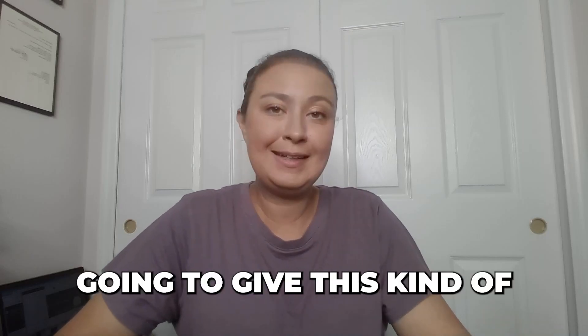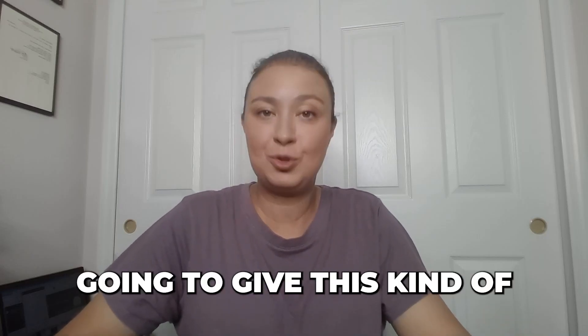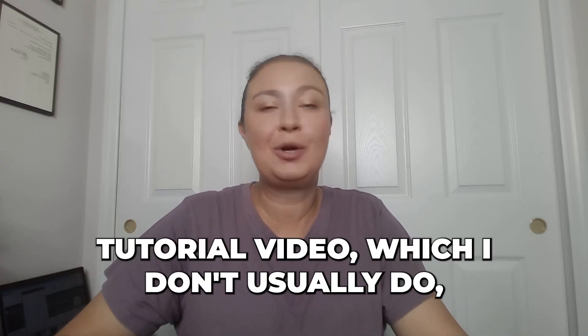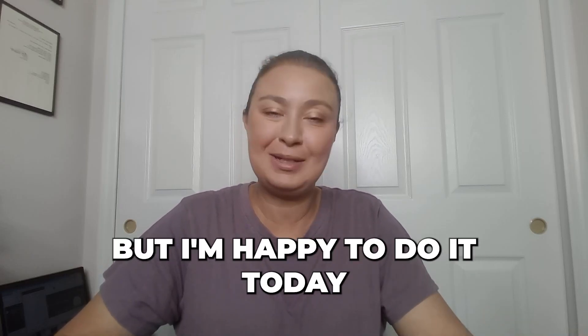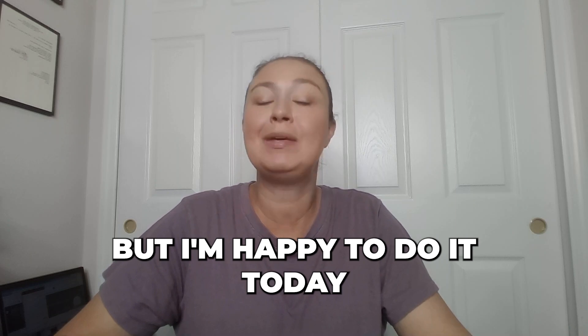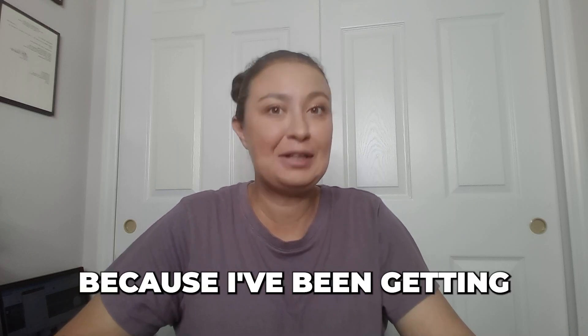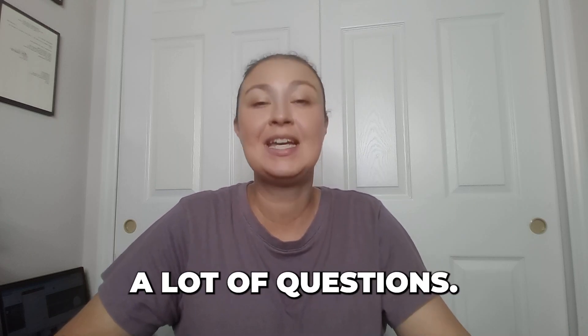People have asked, so I'm going to give this tutorial video, which I don't usually do, but I'm happy to do it today because I've been getting a lot of questions.